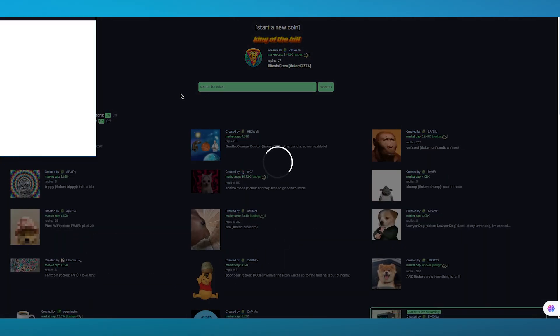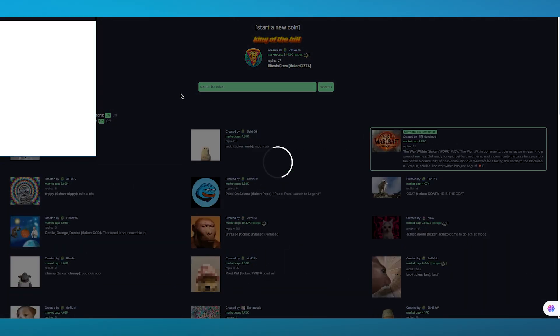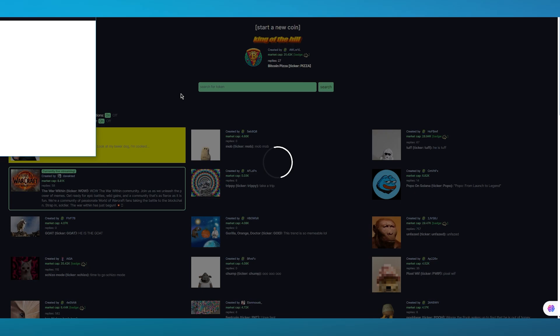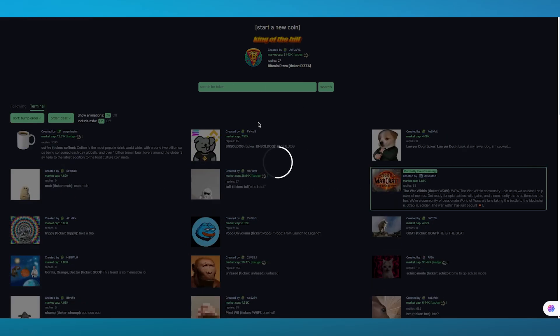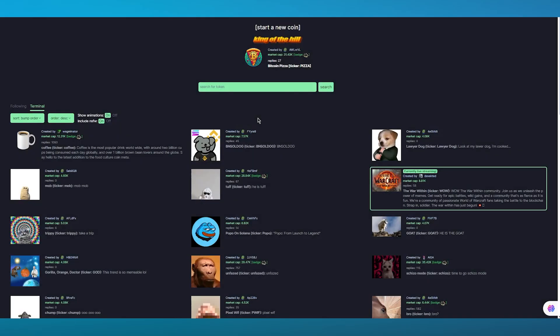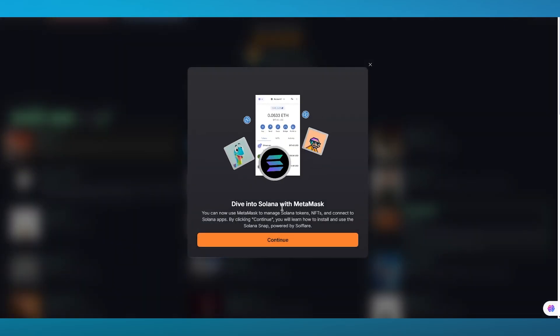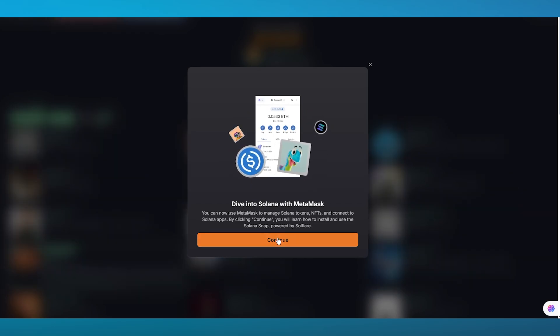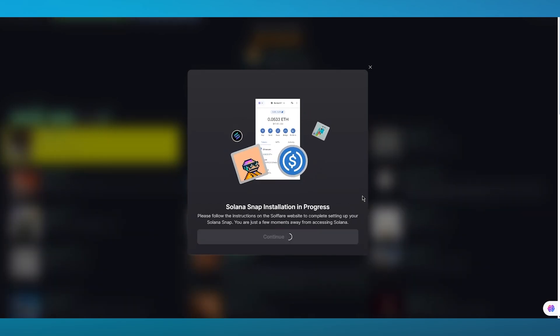I'm going to click on continue and if I click on continue, it loads us into the MetaMask section where it's probably going to ask us to sign up with our MetaMask account.